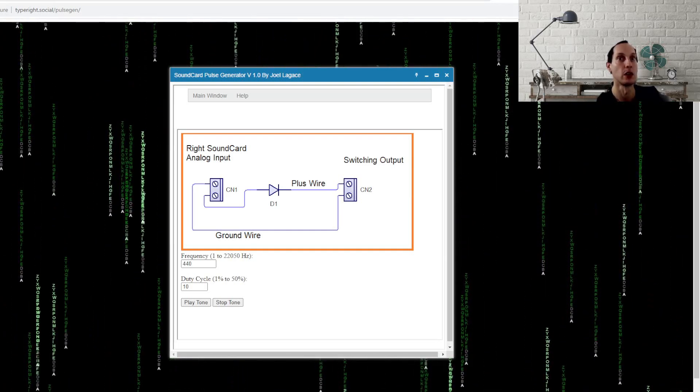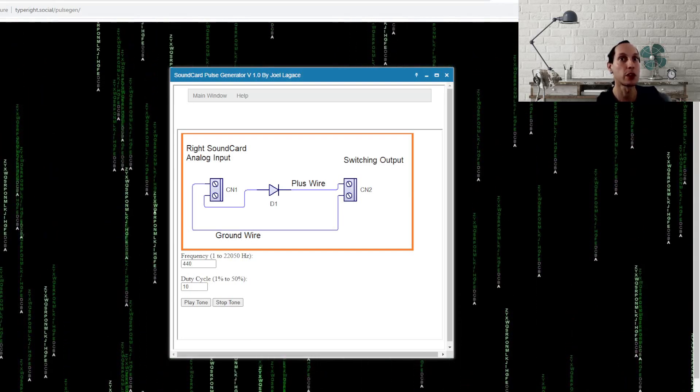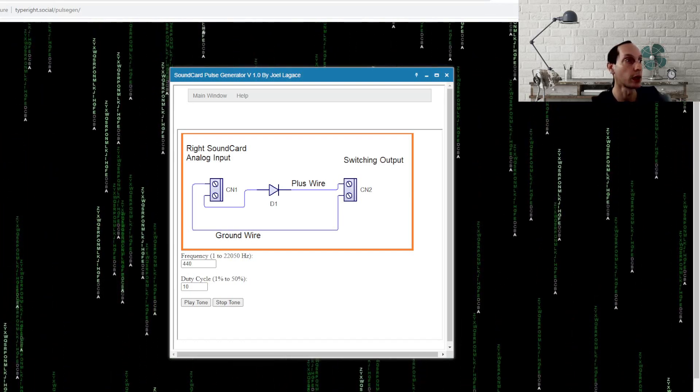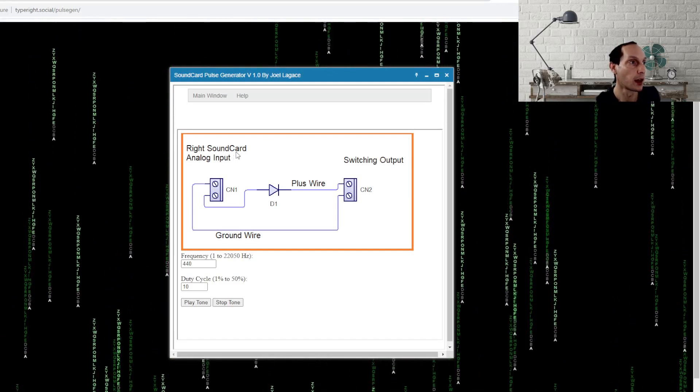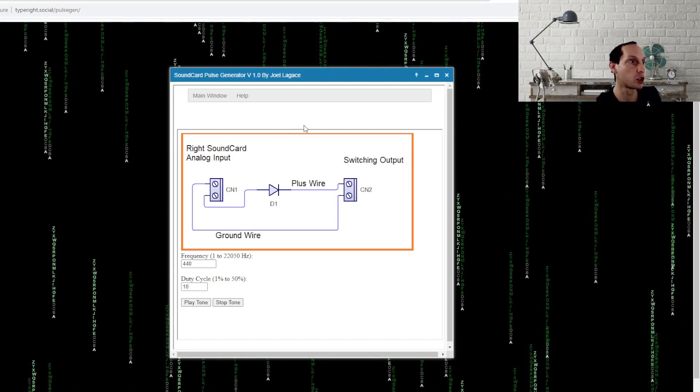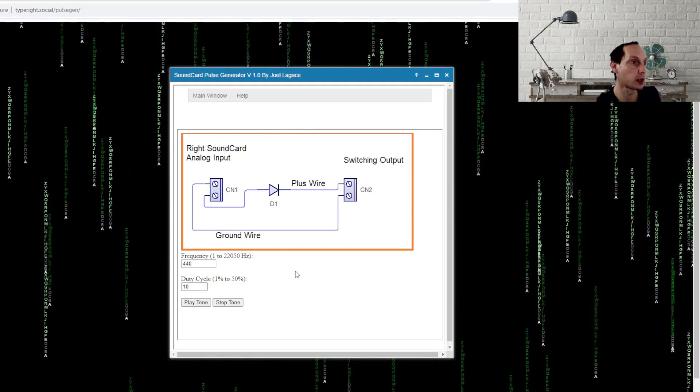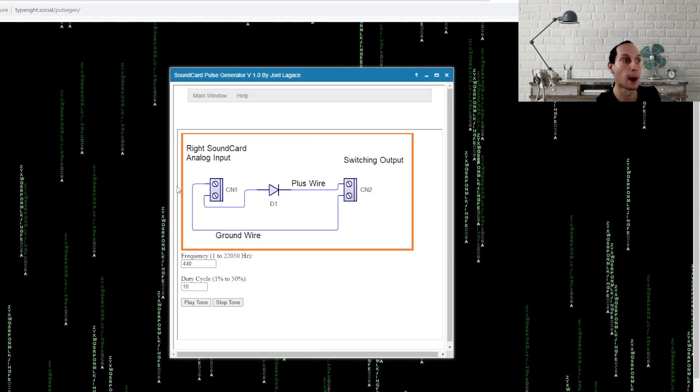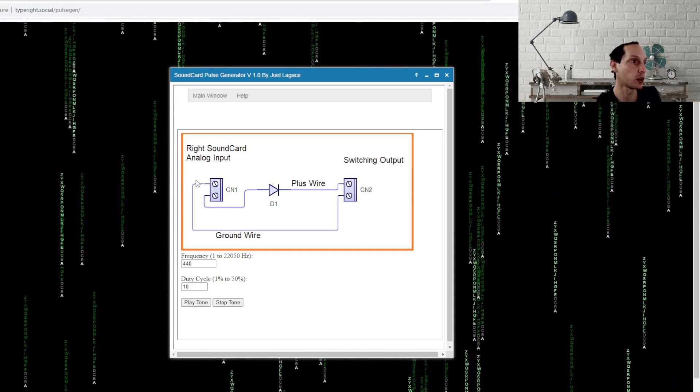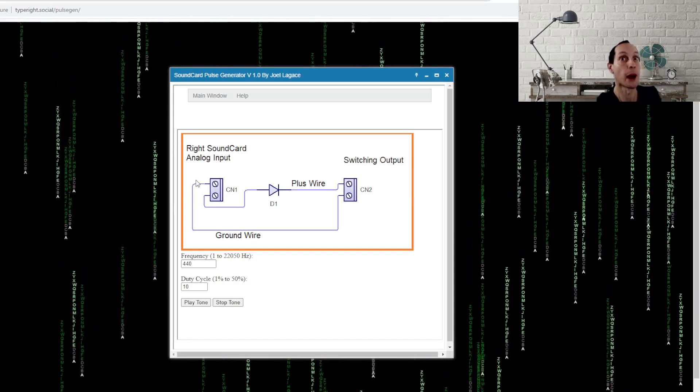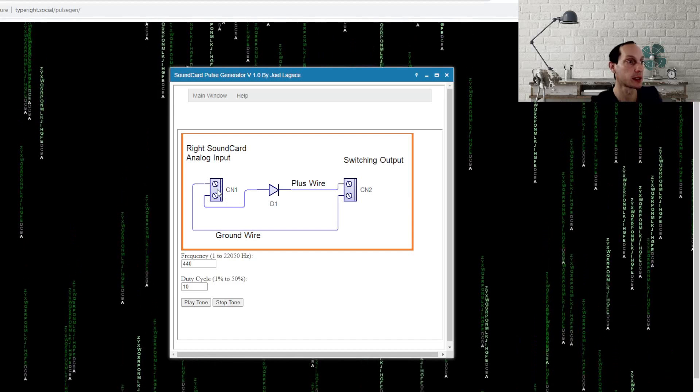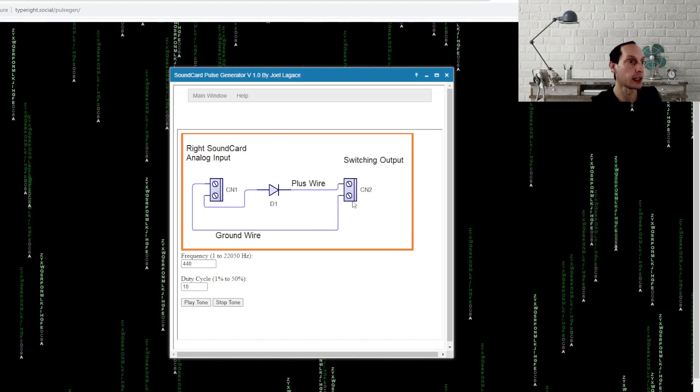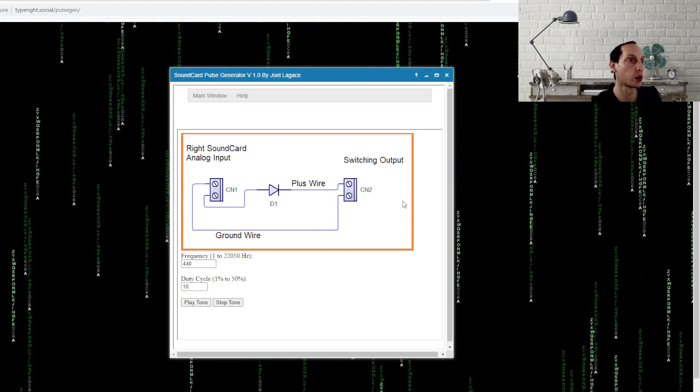So here's the software I'm going to show you real quick here. As you see in the window, this is the sound card pulse generator. Here's the basic circuit diagram - the right I use the right but it could be the left, it doesn't matter which one you want to choose. So you make a cable, a simple cable here and this becomes your switching output which would drive a small transistor, a relay or something like that, an integrated circuit, whatever.